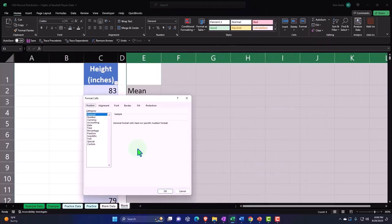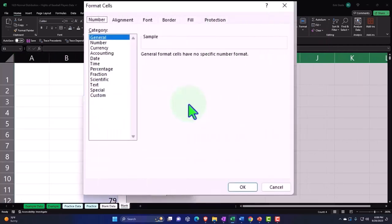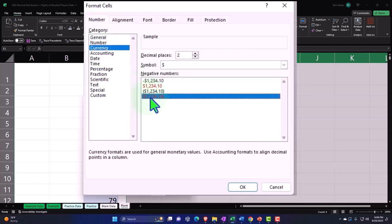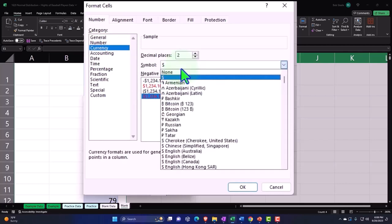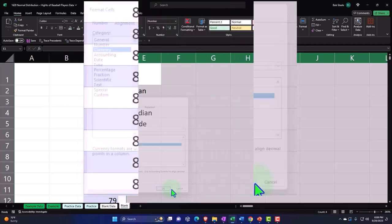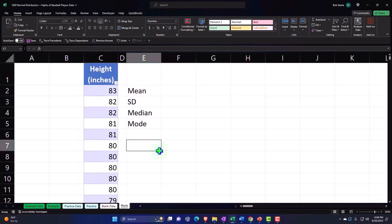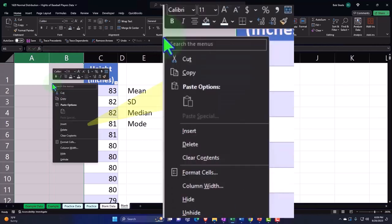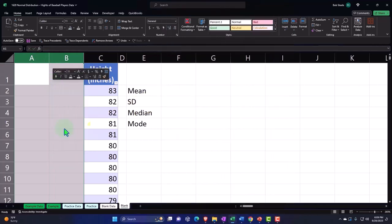We're going to format this as currency with negative numbers bracketed and no dollar signs, and keep the decimals. For some reason I pasted this in column C when I wanted to paste it in column A, so I'm going to select columns A and B, right click, and delete.